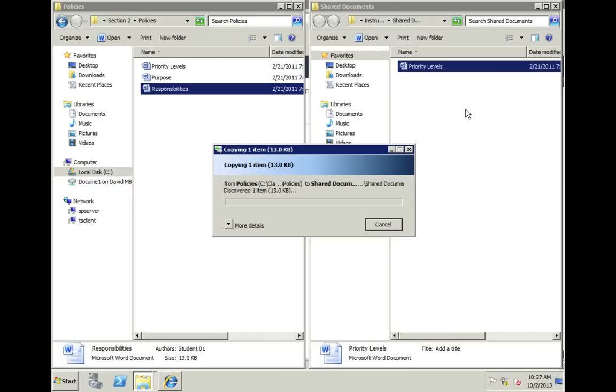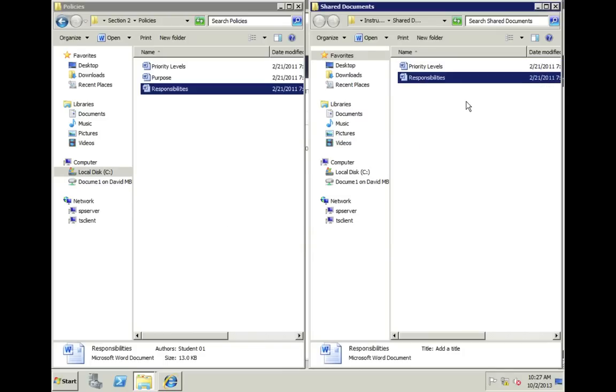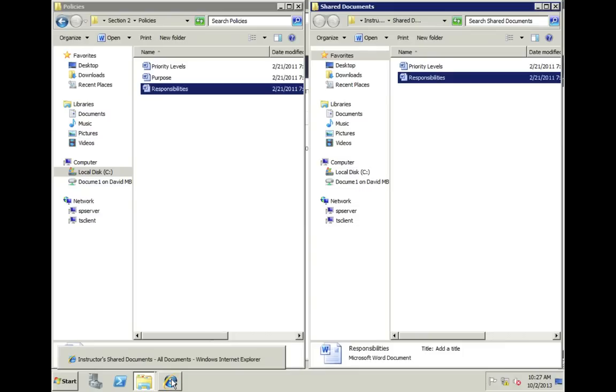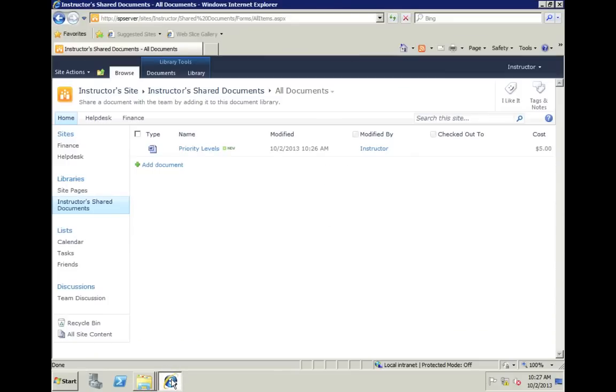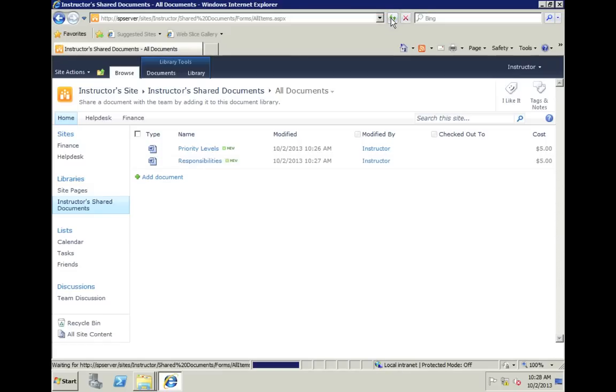Very shortly, we'll see it appear in the box on the right as it finishes up all of its processing. We notice the date, of course, is the same as well, 2-21-2011. We see that it's not a new date because we haven't modified the document. It's simply just copying it from my local computer to the SharePoint site. We'll come back over here to Internet Explorer. We can refresh again. I'll just use the refresh button up here this time. And we see there's responsibilities.